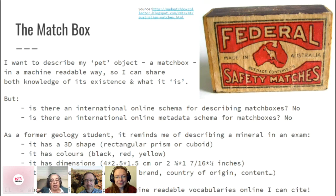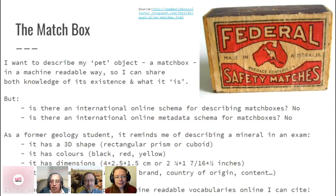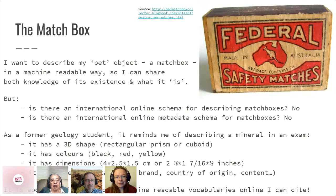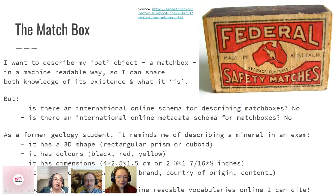I was a bit bamboozled, but I thought: like a mineral, it's got a 3D shape — a rectangular prism, or cuboid. It's got colour — black, red, yellow. It's got dimensions which can be expressed in centimetres or inches. And there are descriptors on it telling me where it came from, what's inside it, and its brand. I don't have a schema to describe a matchbox, yet I know I can get machine-readable vocabularies online that will enable me to perfectly describe a matchbox and link to definitions of the attributes I use for my object online.